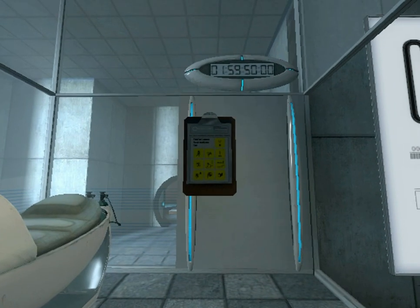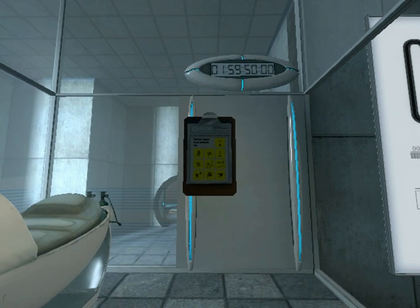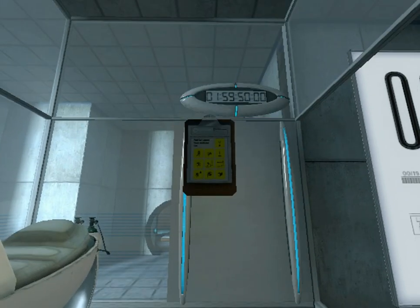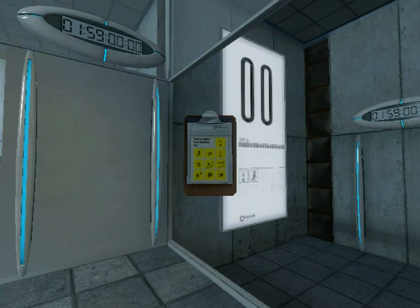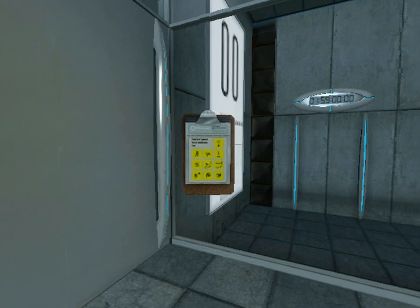Hey guys, welcome back to a new episode of JerryPlays. In this episode, we're going to continue playing The Stanley Parable.